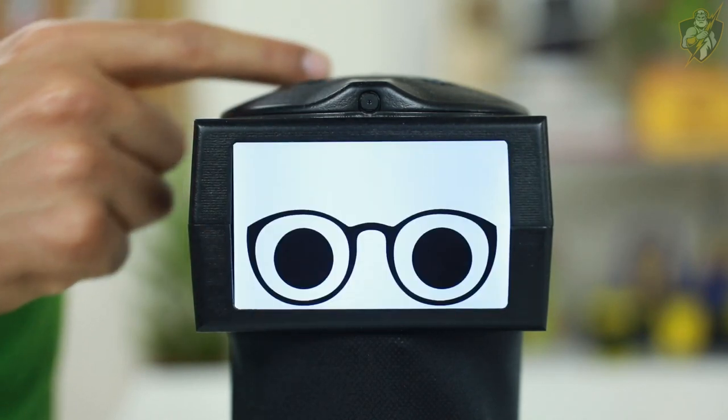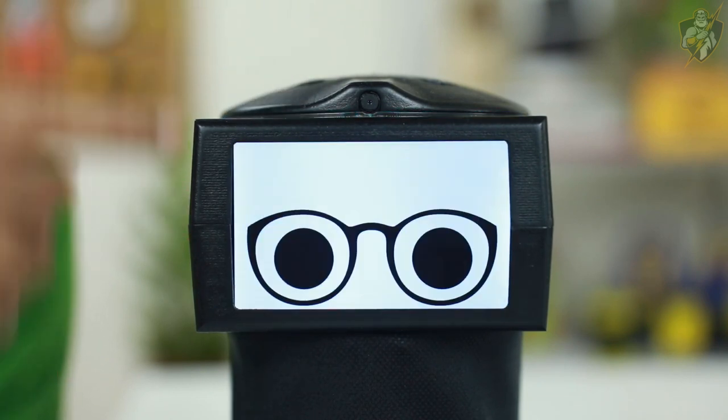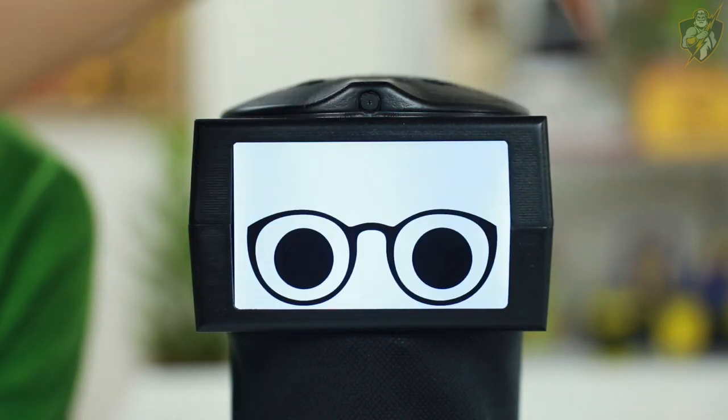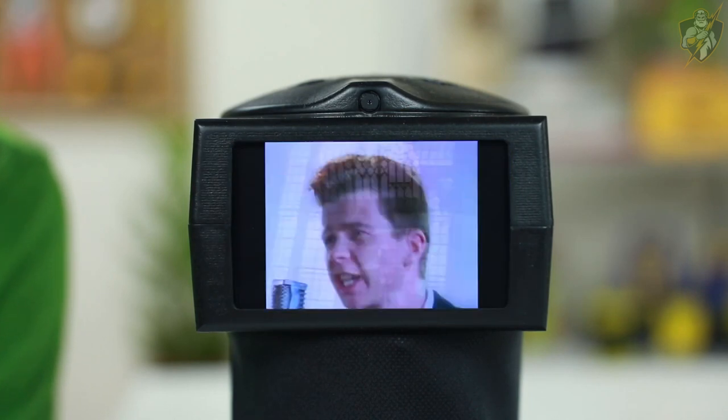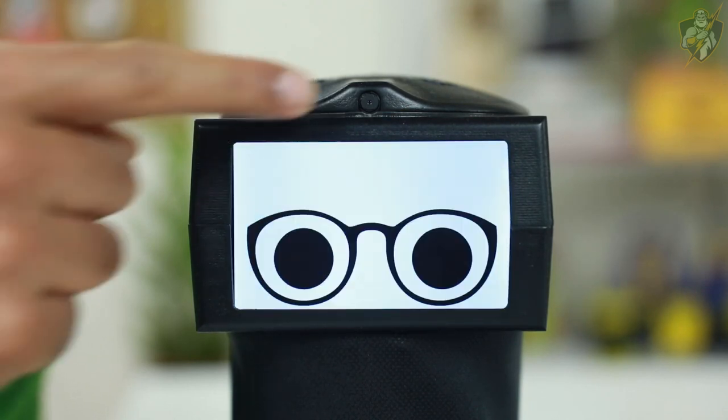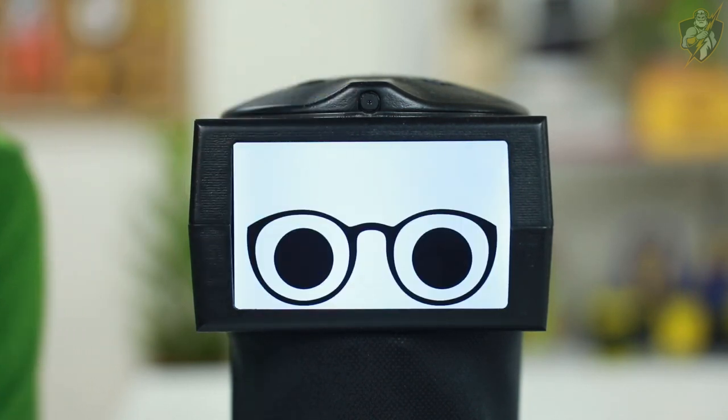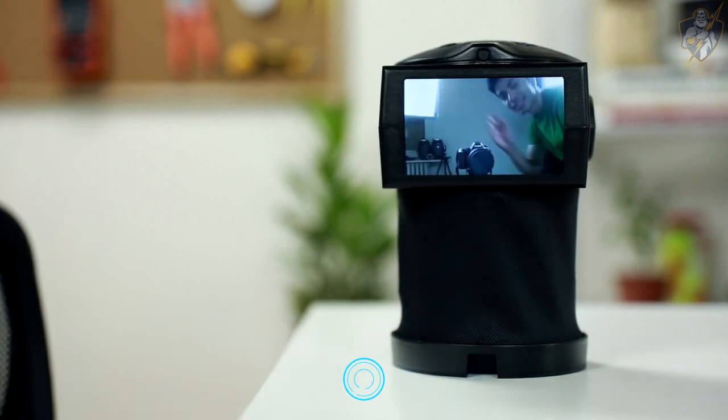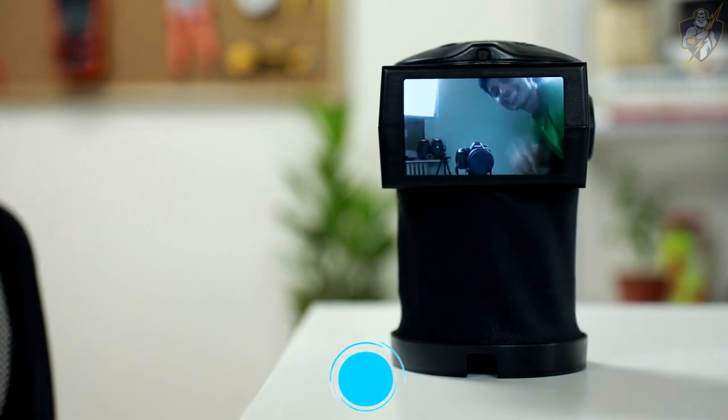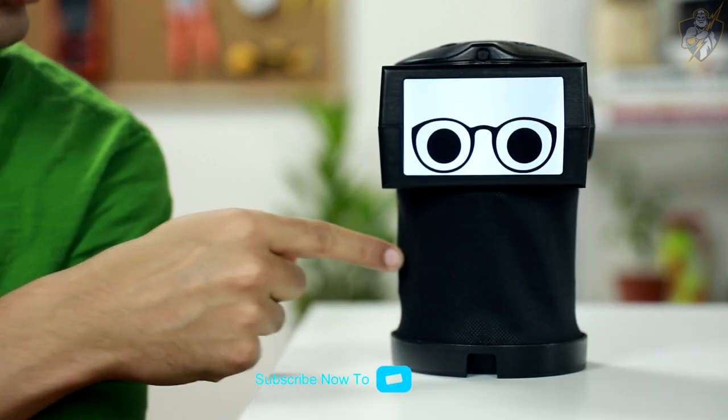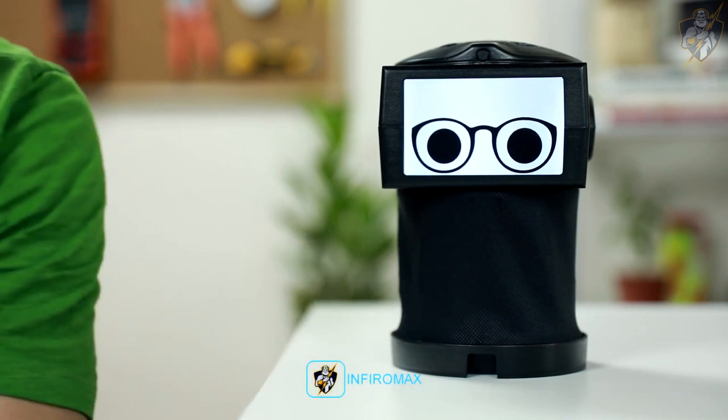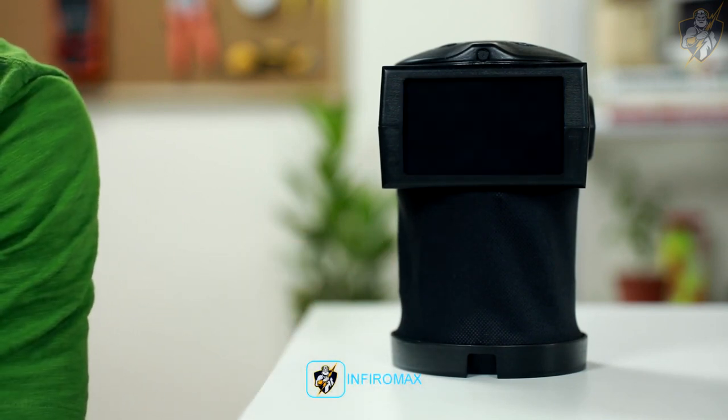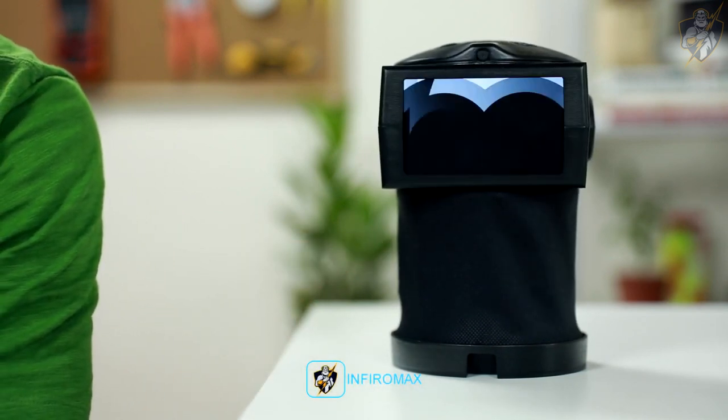He has an impressive screen for an expressive face, a microphone array so he can hear you, stereo speakers so he can speak to you, a camera so he can see you, and a unique flexible exterior for adding non-verbal cues. And what's more, Pico comes with a personality to match.